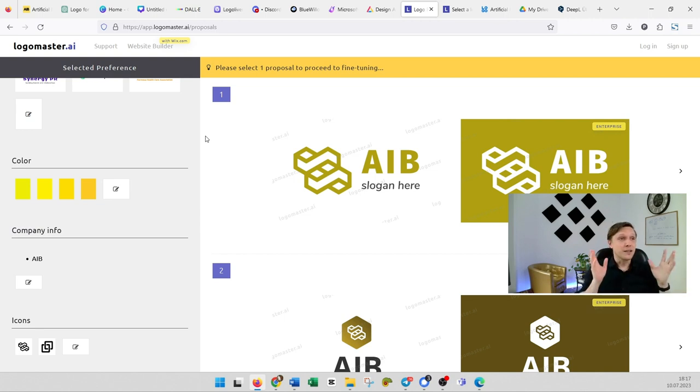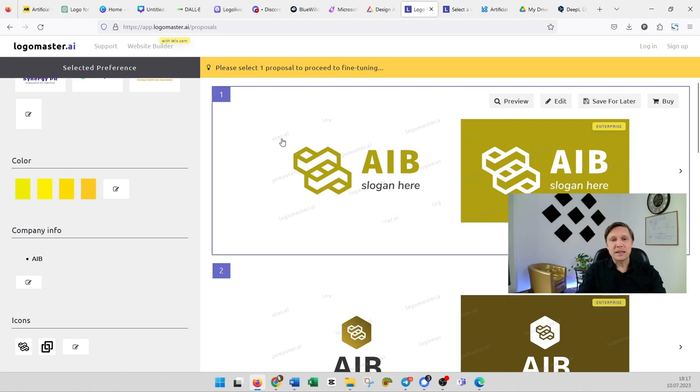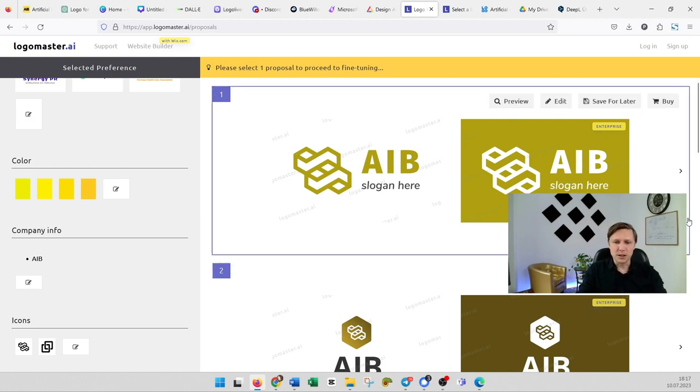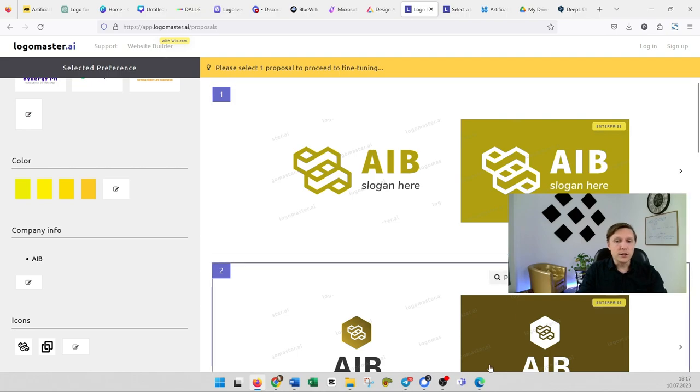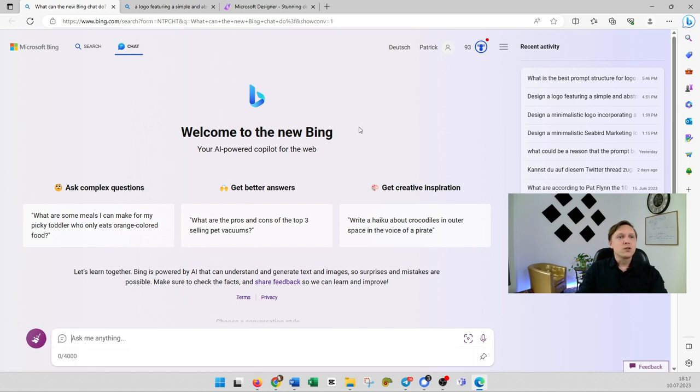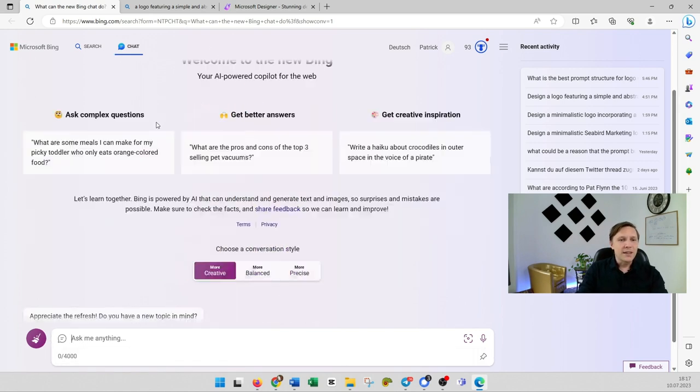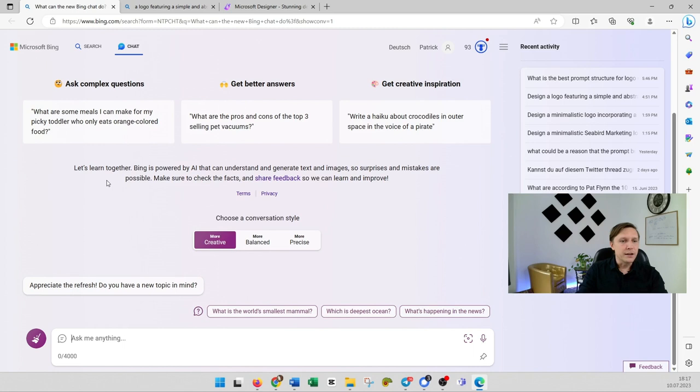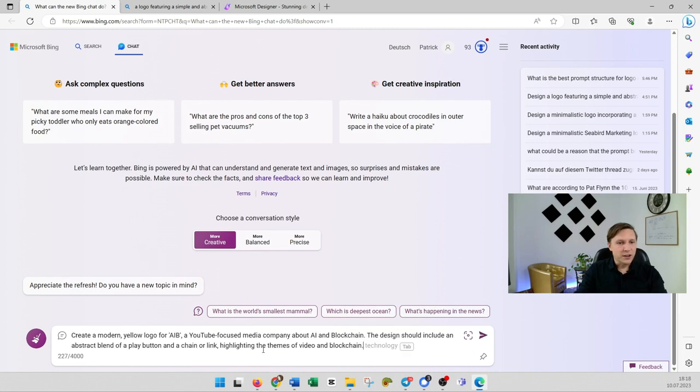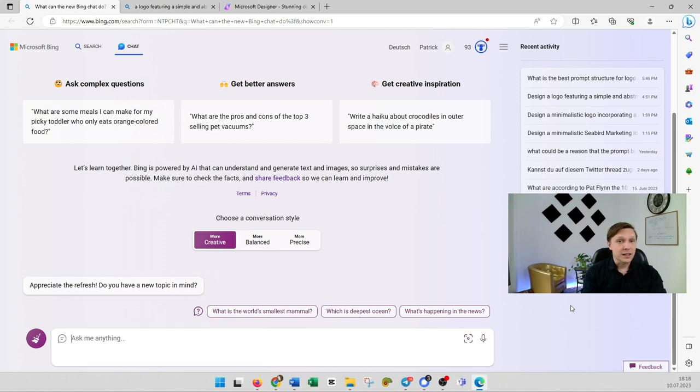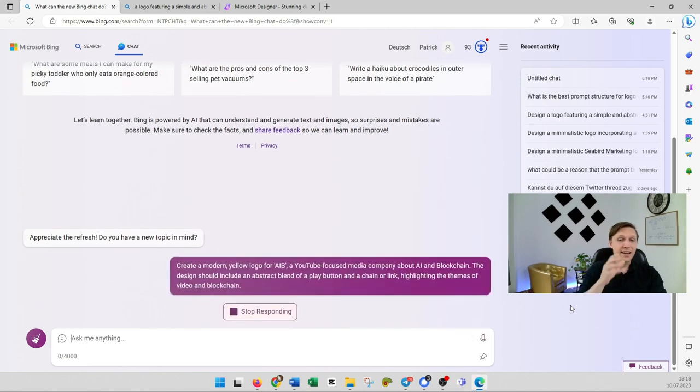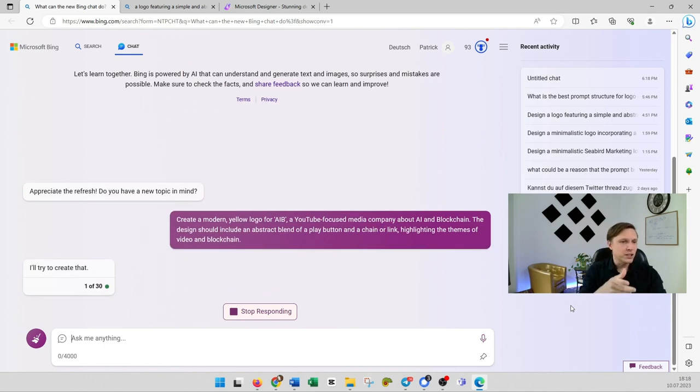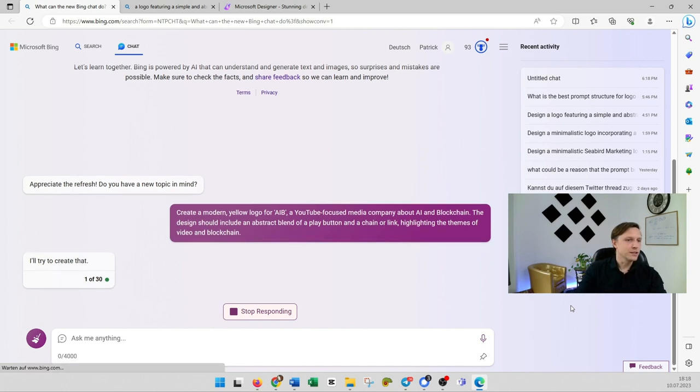So you see that the AI creations they are always a little bit sloppy but wait for it. Now comes the perfect logo designer. I have found the best way to do it and you will be really surprised how that works because what we're going to do is we're going to head over to Edge and what you want to do is you're going to open the Bing chat and then you're going to go to more creative and then you're just going to enter the prompt we have just created with chat GPT.